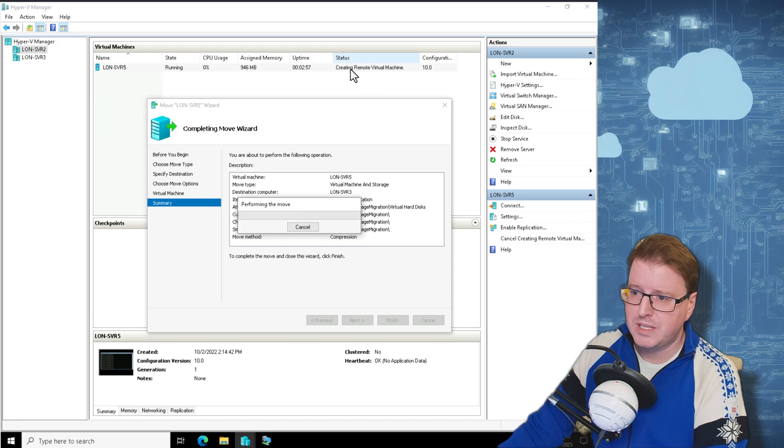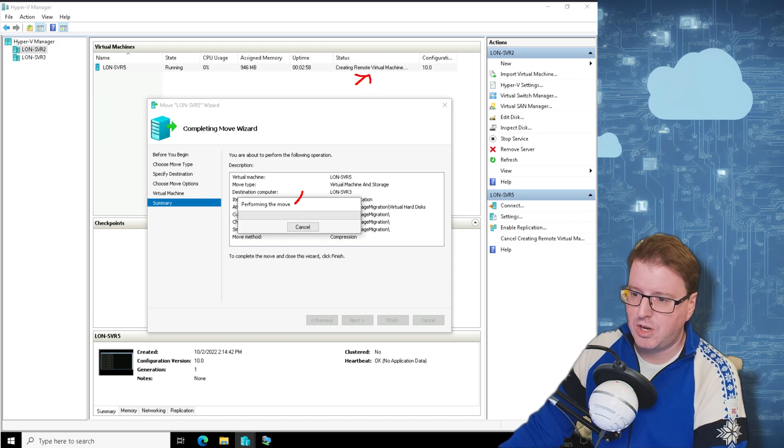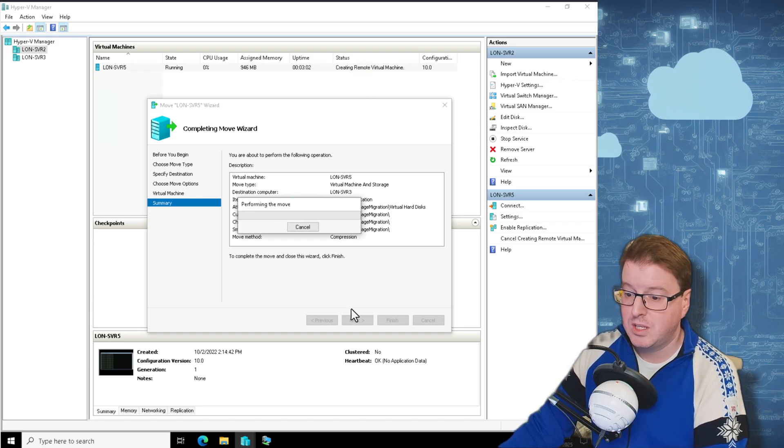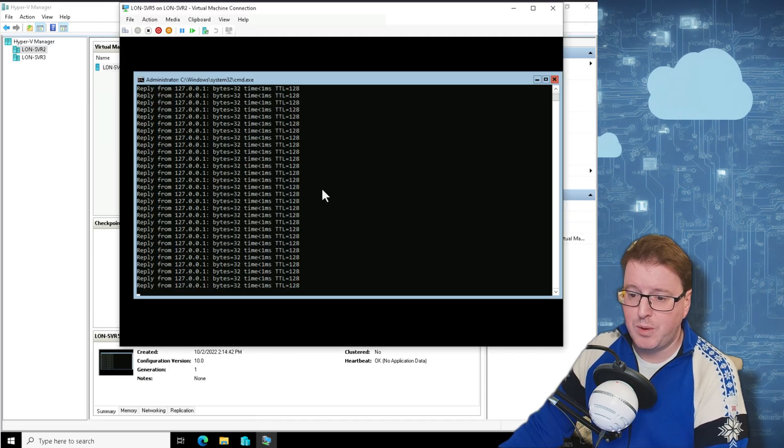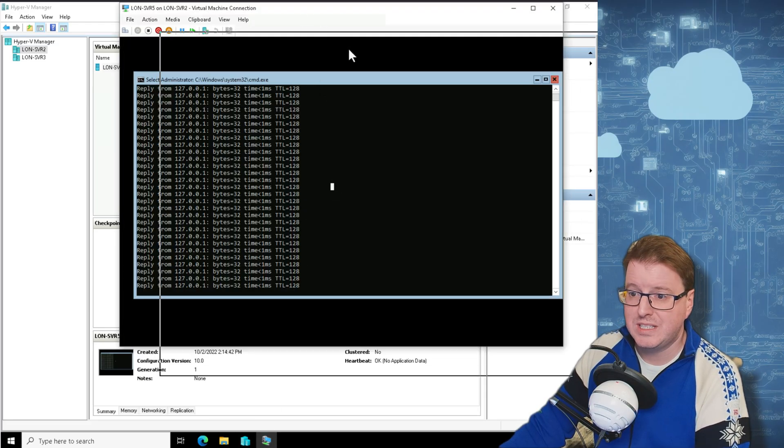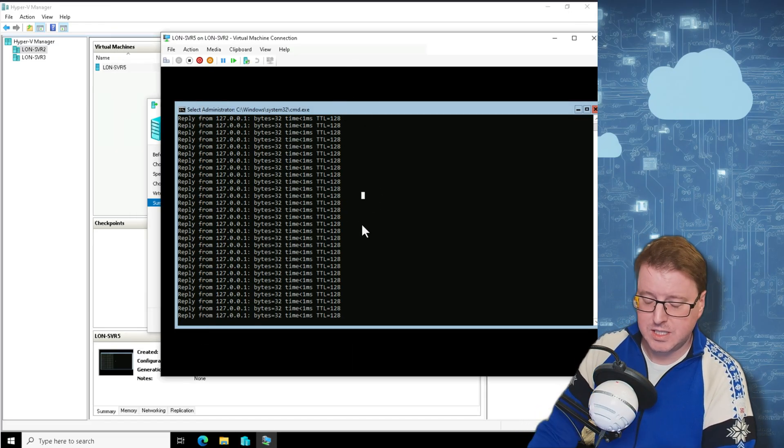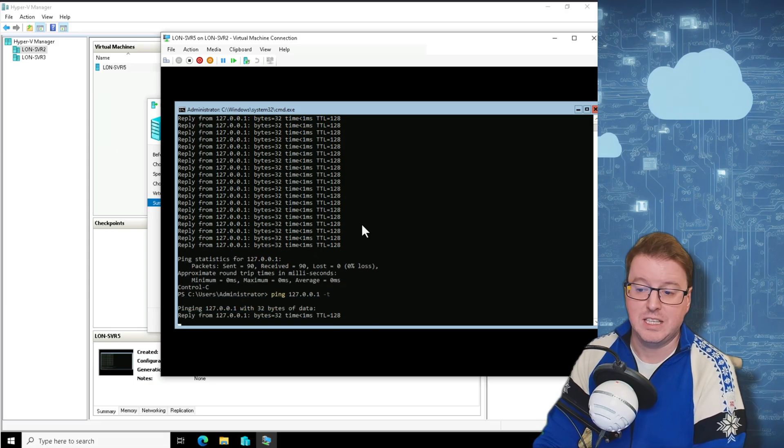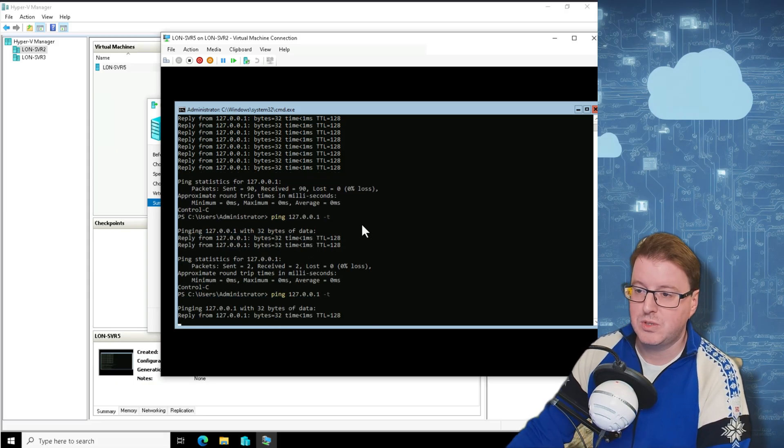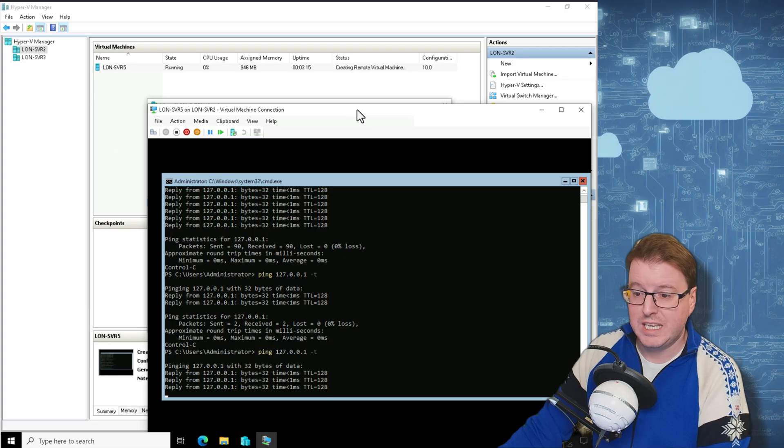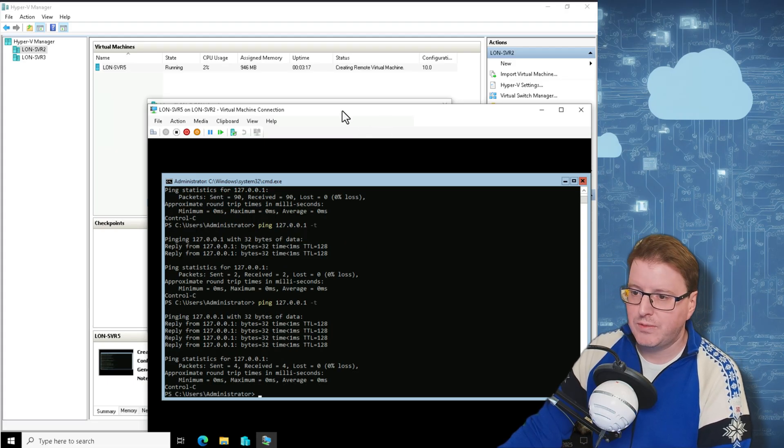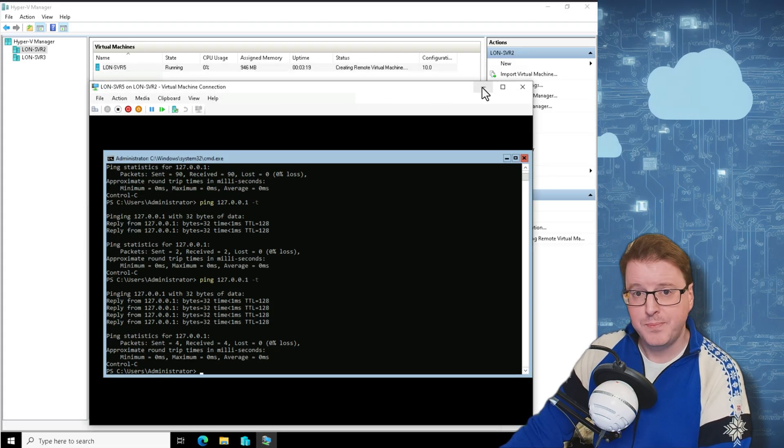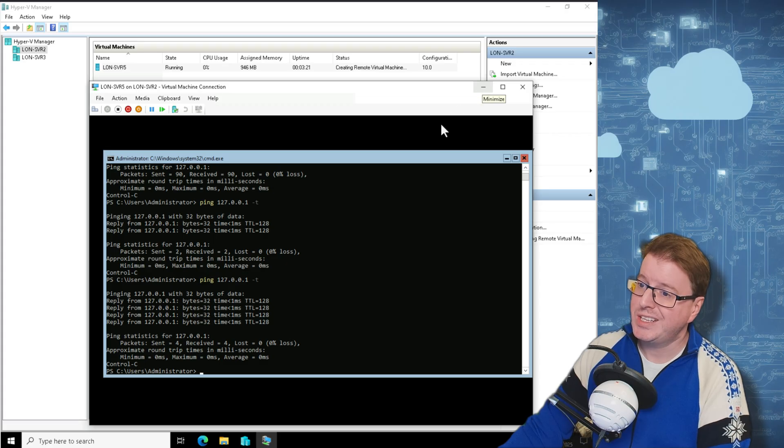Notice up here at the top, it is creating that remote virtual machine here and it's starting to perform the move operation. This will take a couple of minutes to do. And if we go back to our existing computer, we can see that this is still working. This is still interacting. If I Control-C on that, I can still interact with this and still work with this computer as this move is being actually done. So we'll give that a couple of minutes to complete the operation and we'll see what it looks like on the other side.